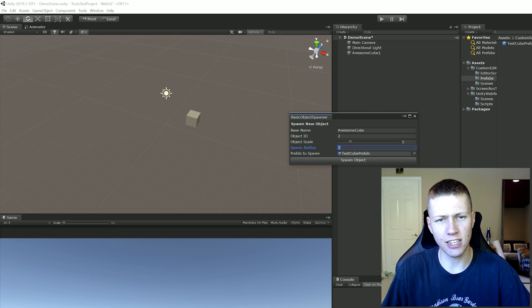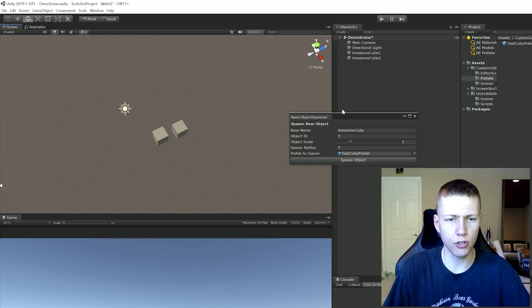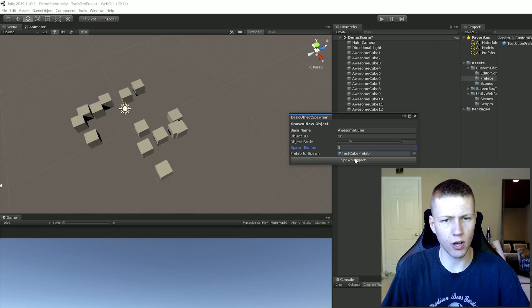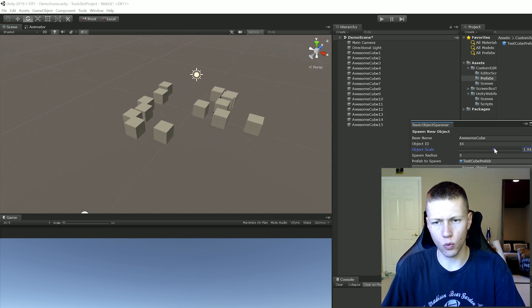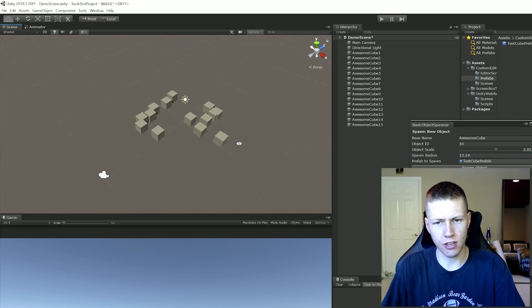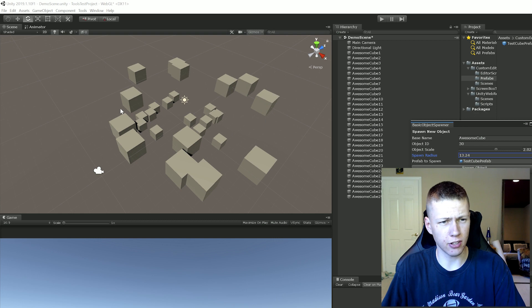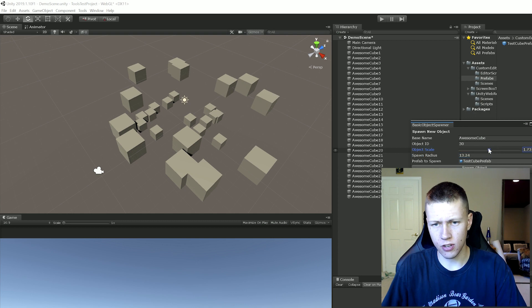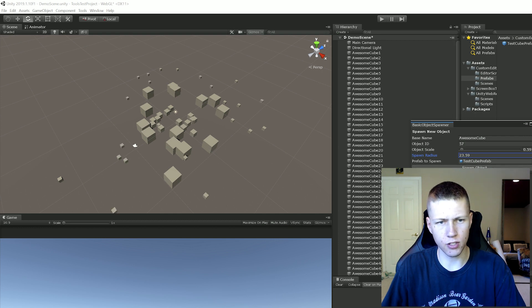You'll notice the object ID has incremented to two. The next time we hit Spawn Object it's going to spawn a new object still within this radius of five. Now we have 'awesome cube 1' and 'awesome cube 2'. We can click this a bunch of times - now we have a bunch of different objects, up to 15. We can start messing with parameters. Let's say we want a couple bigger ones at just over scale 2, and let's bump the spawn radius up to 13. You can see the spawning radius is bigger and they're being spawned out further - also just bigger cubes in general. Bringing the scale back down and increasing the spawn radius further, they're now all over the place because we increased that spawn radius.